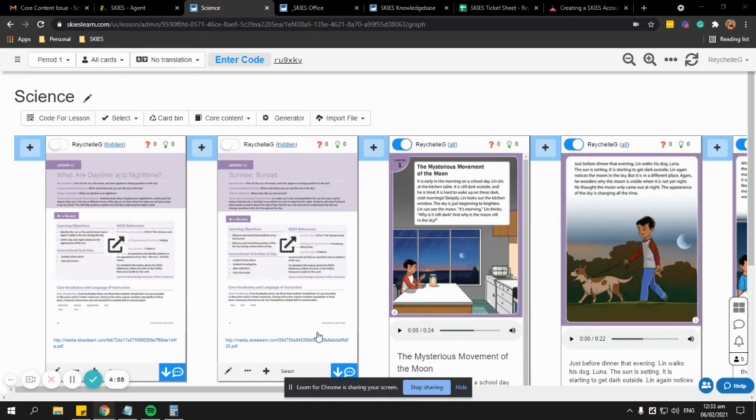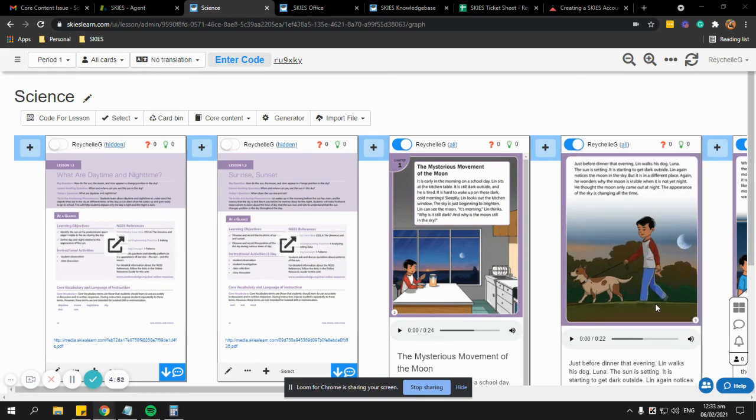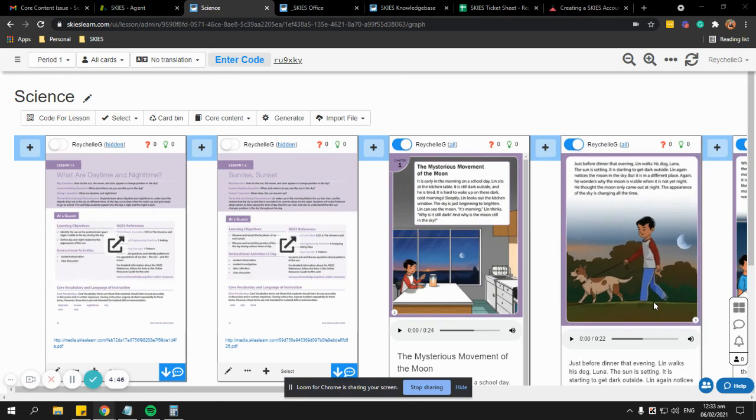Hi teachers, in this video I am going to show you how to quickly fix this flickering card on your lesson. This occasionally happens in some of your lessons, and whenever you encounter this issue, please be reminded that